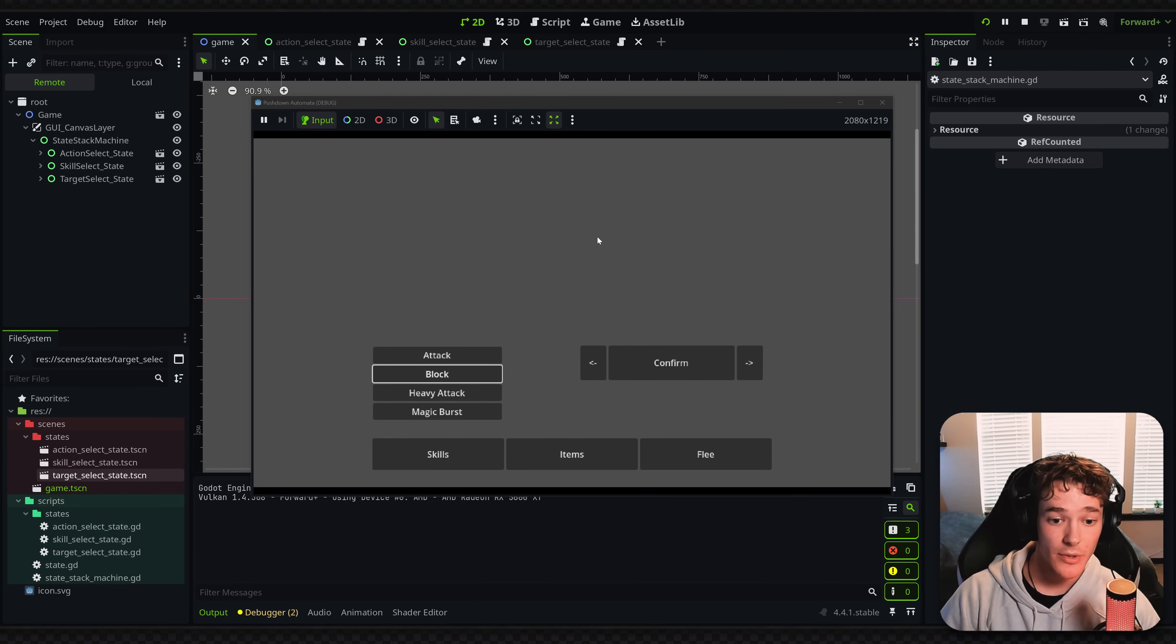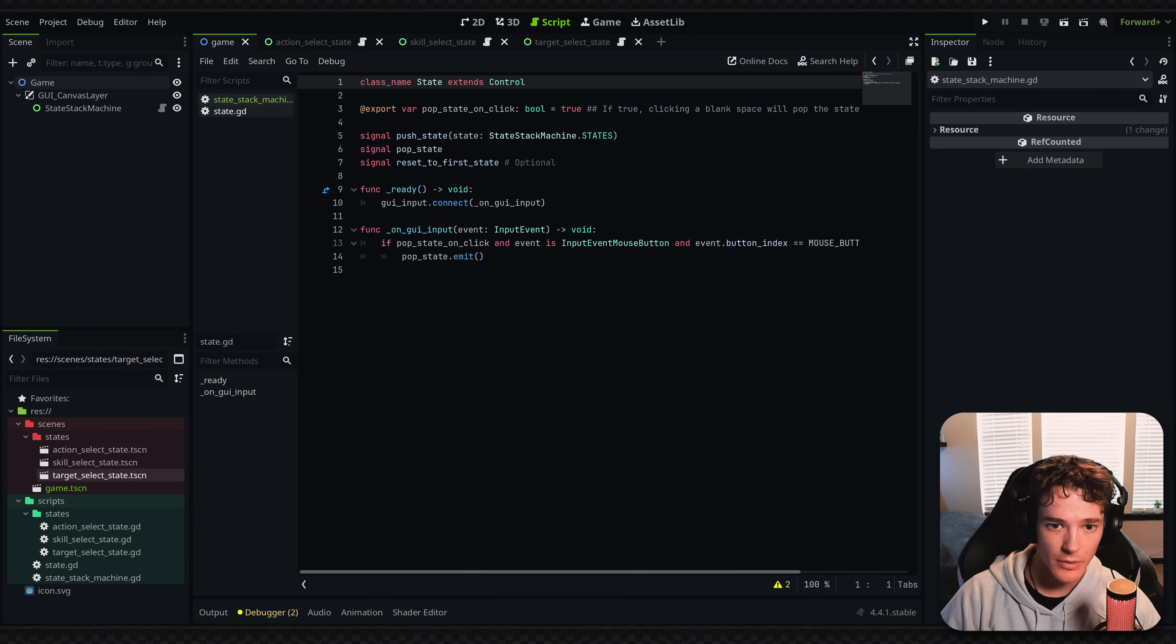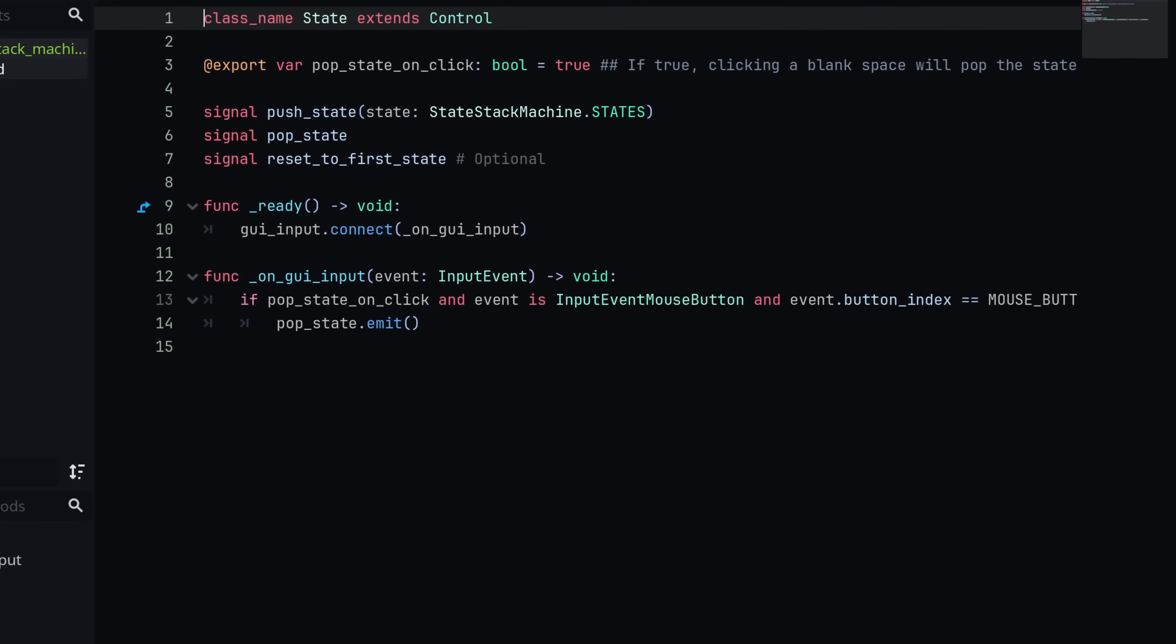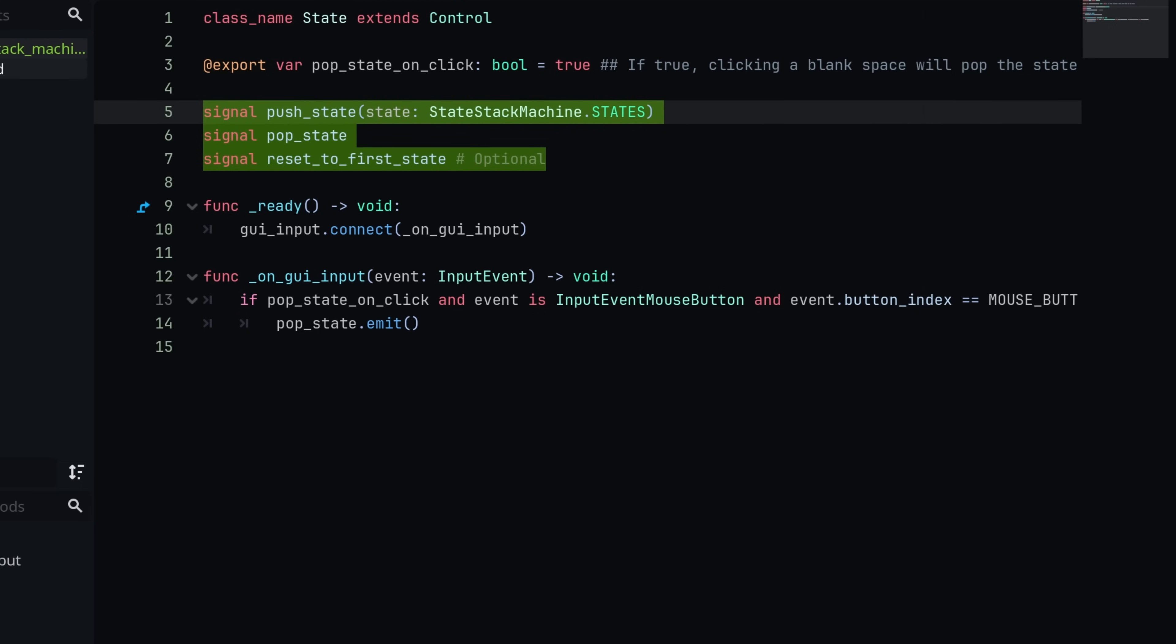Let's get into the code, how it's actually set up. I have two main scripts. We're going to look at both of them. I'm going to explain all the code, so you don't have to worry about that. But we're looking at the state first. Basically, I've made a state class. In my case, since I'm working with UI, this is going to be extending from a control node.